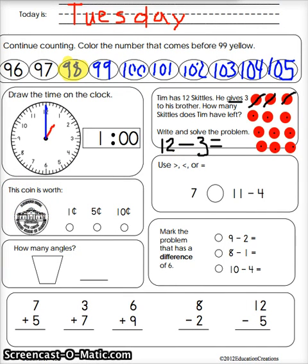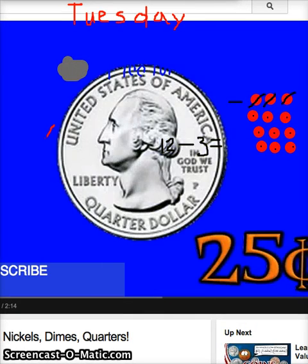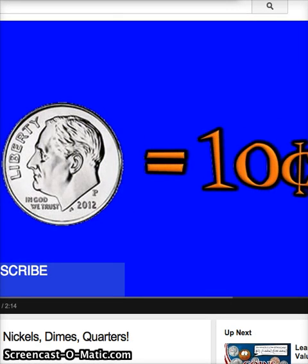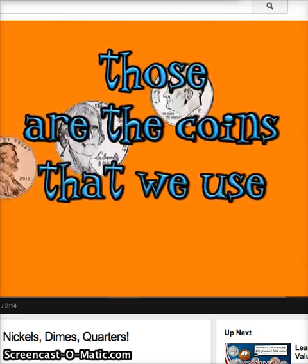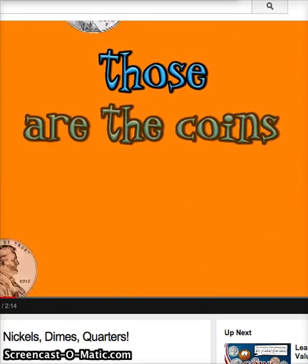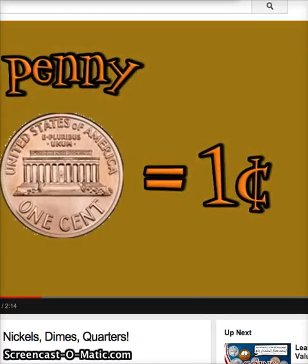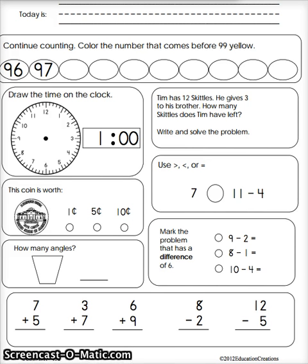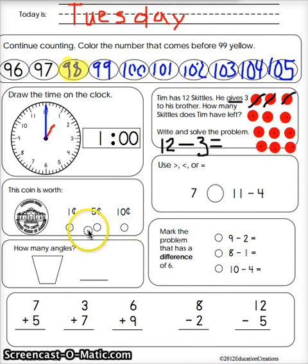This coin is worth five. A dime is ten. A quarter is twenty-five. A penny is one. A nickel is five. A dime is ten. A quarter is twenty-five — those are the coins that we use every day. A penny is one, a nickel is five. So which one looked like this — penny, nickel, or dime? Five. It was a nickel, and that makes it five.